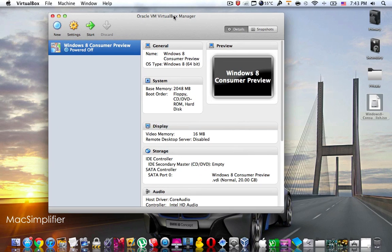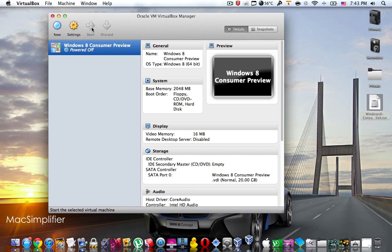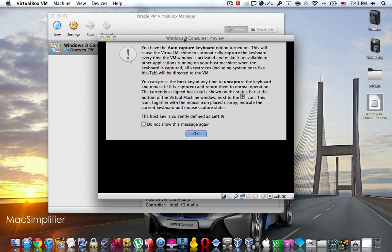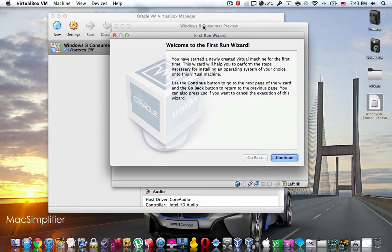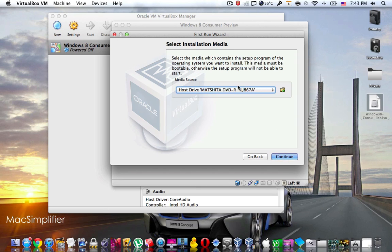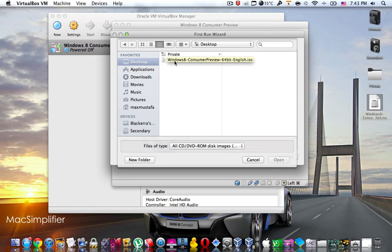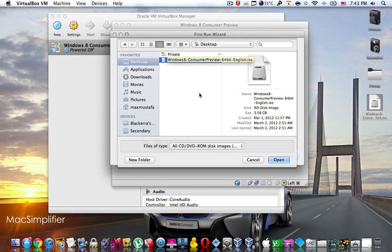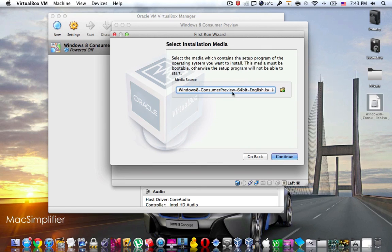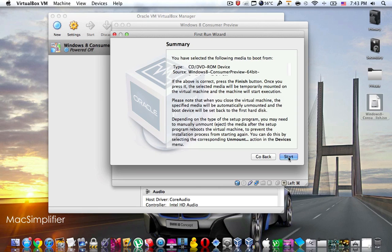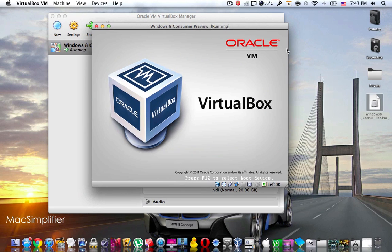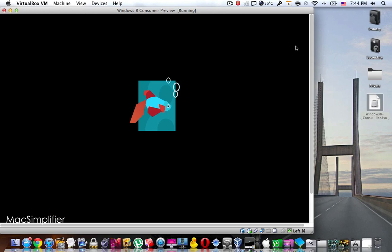Now in VirtualBox, press on the virtual machine you just created and then press Start. Once you press Start, dismiss the auto keyboard message and continue. This is where you choose the ISO file of Windows 8 consumer preview that you downloaded. In my case it's on the desktop — I'll select the Windows 8 consumer preview 64-bit ISO file, open it up, and then press continue and Start. The installation of Windows 8 on your newly created virtual machine will now begin.